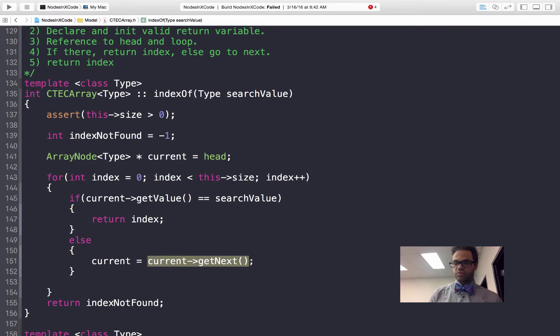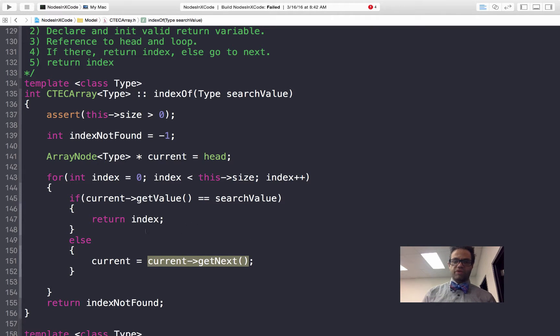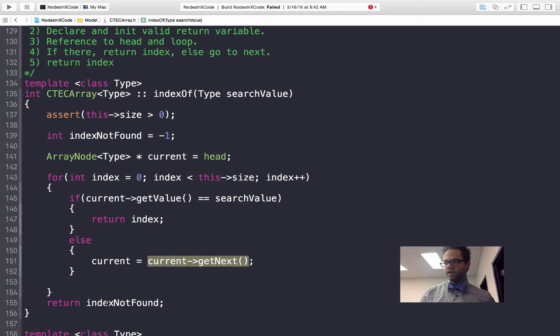If we continue going through that and we never find the actual value, we'll simply return index not found because we've already assigned it to be negative 1.